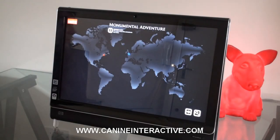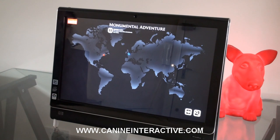Hi, I'm Steve from K9 Interactive in Soho, London. I'm going to show you some multi-touch stuff we've been doing on an HP TouchSmart PC.